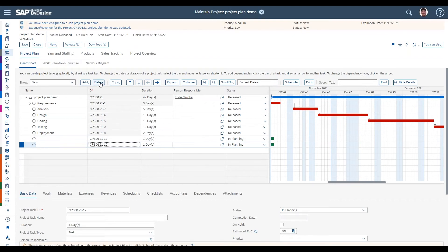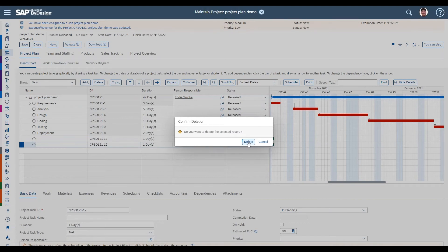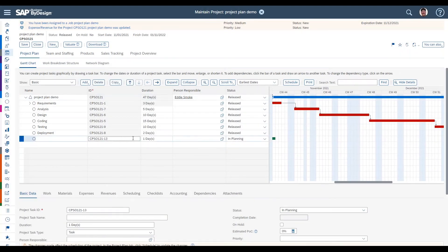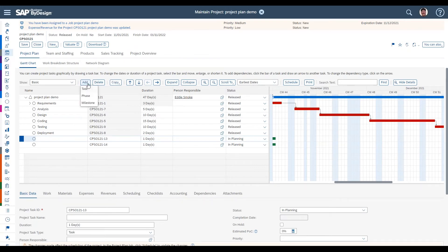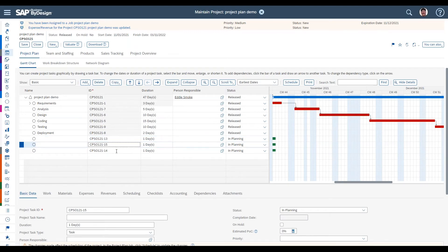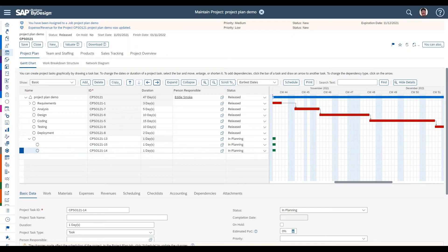For deletion, it's simple — select the task you want to remove and delete it; you'll get a confirmation dialog. For moving tasks up and down in the hierarchy, to make tasks 14 and 15 subtasks of task 13, just select the task and use the indent button. You can also outdent if you've made a mistake. Playing with these buttons you'll get used to how to move and arrange tasks as needed.